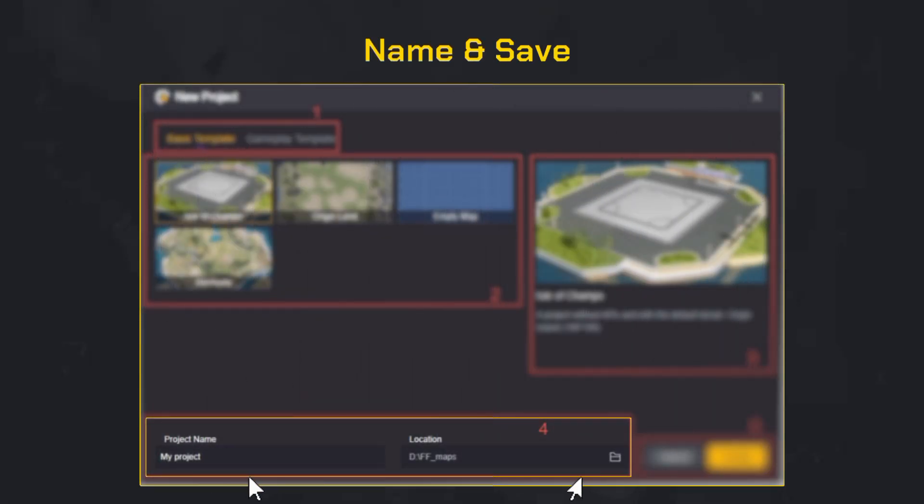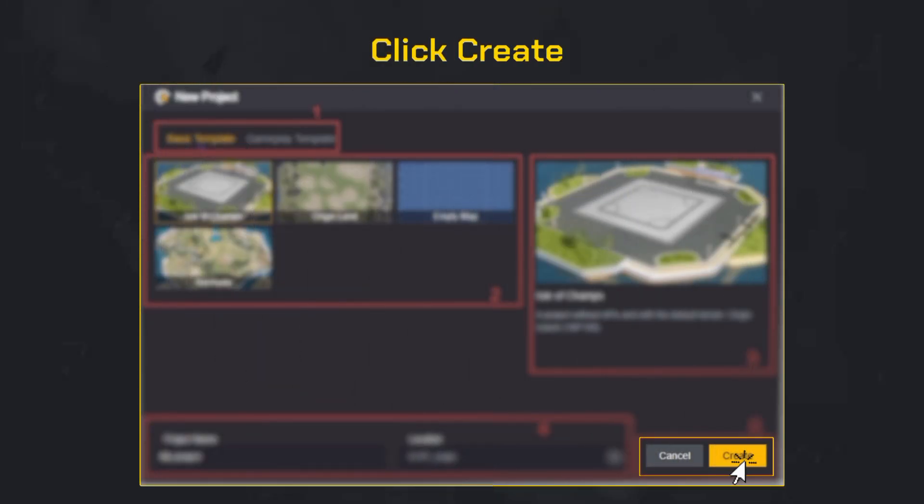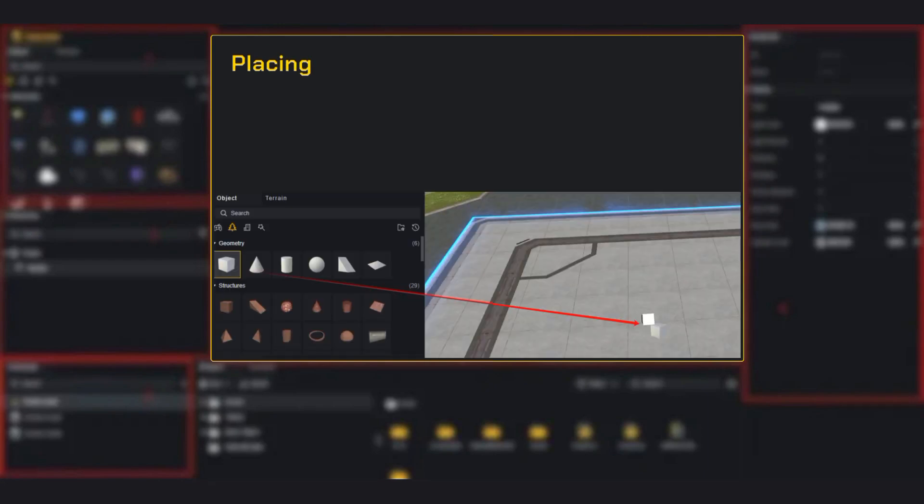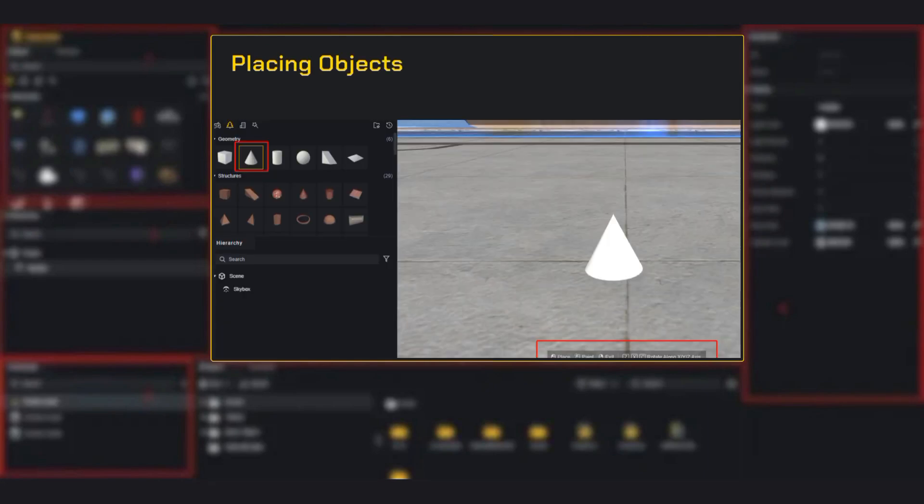Make sure it matches what you need. At the bottom, give your project a unique name and choose where you want to save it. Keep names short and clear, like 'My First Arena.' Click Create to launch the editor. Now you are in.